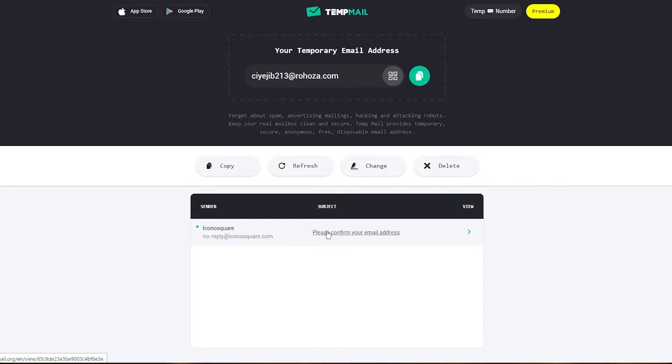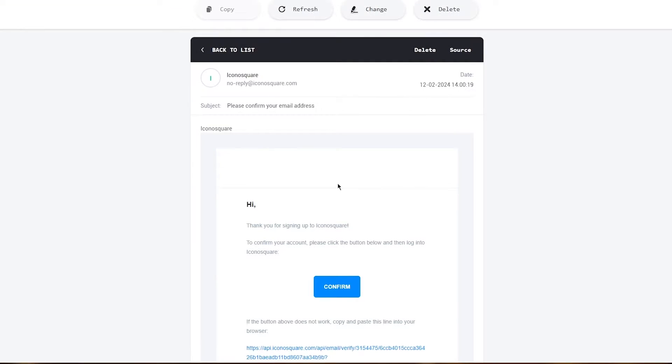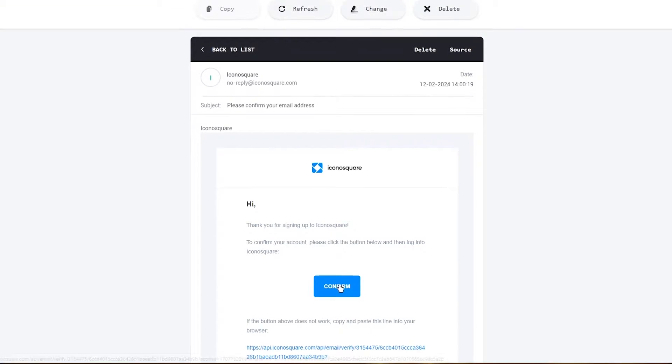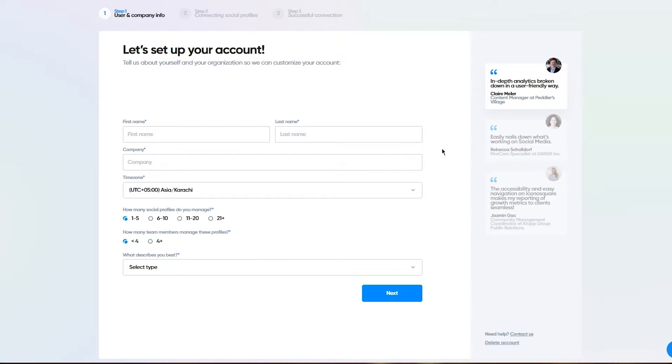You're simply going to click on this email, scroll down, click on confirm. Once you click on confirm, it's going to take you into the app interface of IconoSquare. Here we go. Your account is confirmed. We're going to close this down.